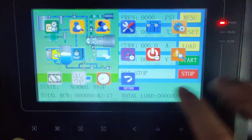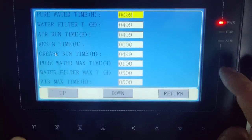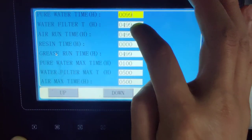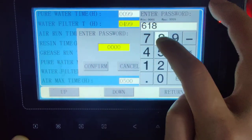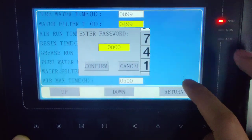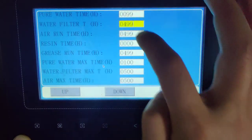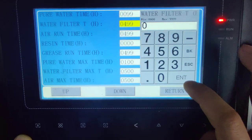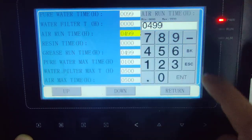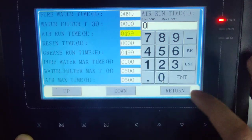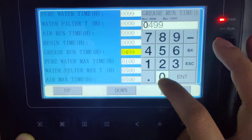This video shows how to clear the service time of the maintenance. Go to the page where you can see the maintenance items. When you want to change one of them, you have to enter the password first, and then you can change the value.